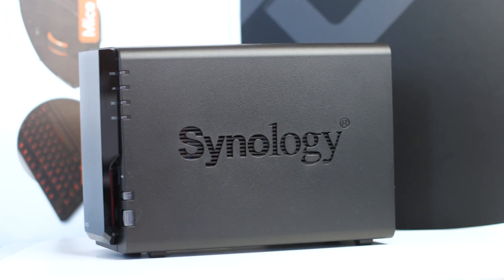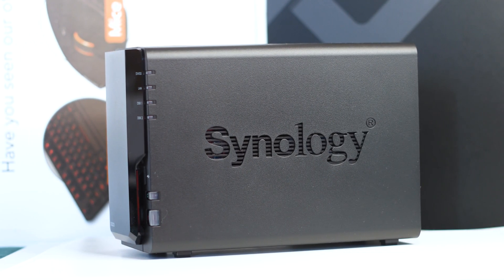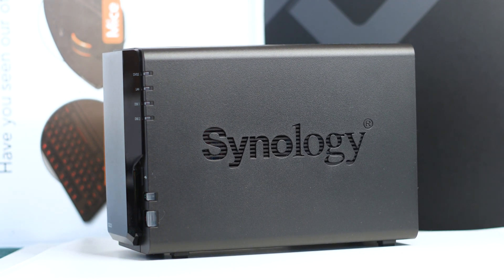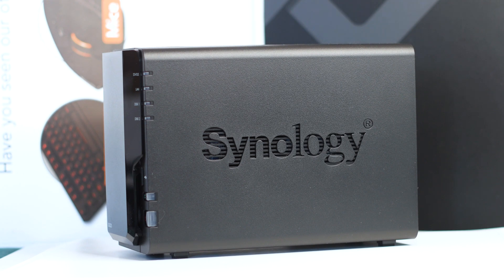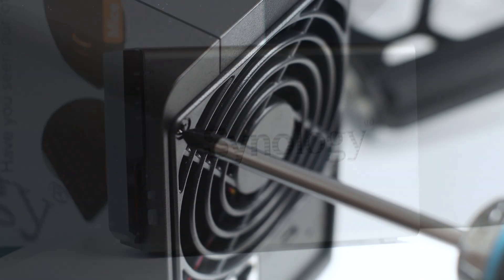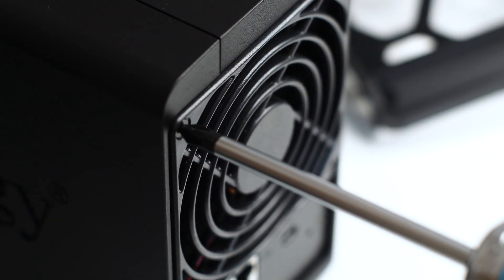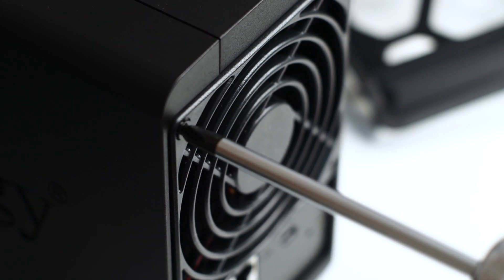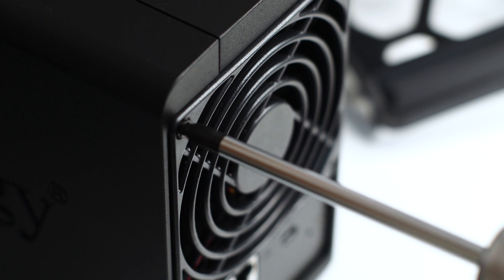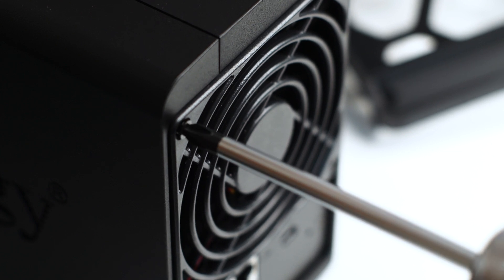This way you get a better understanding of how this NAS was built, how it works, and satisfy your curiosity so you don't try to open your own NAS and void your warranty, or worse, damage something inside.